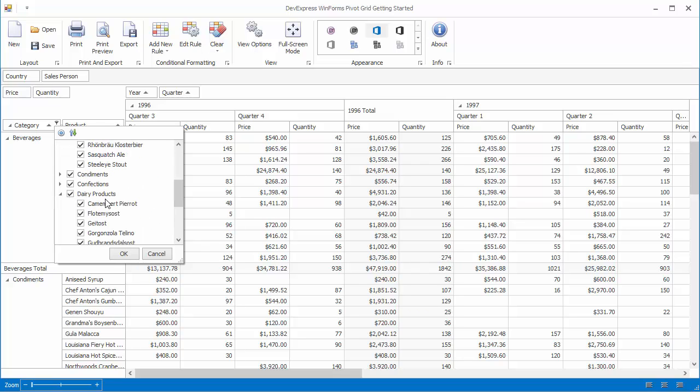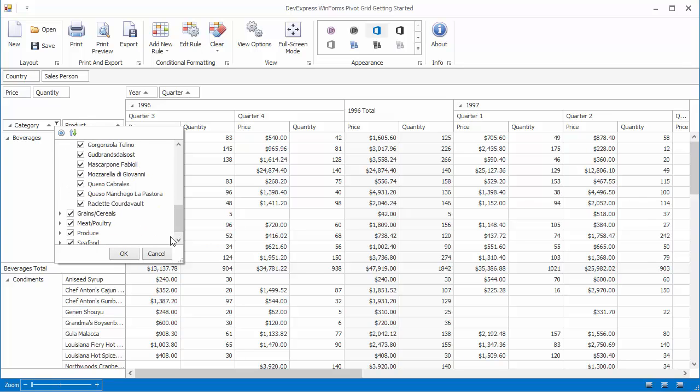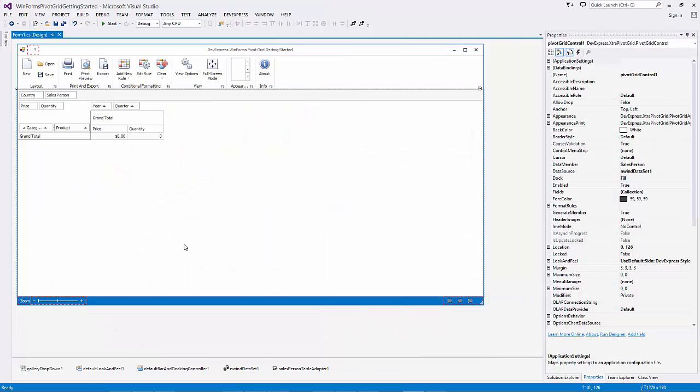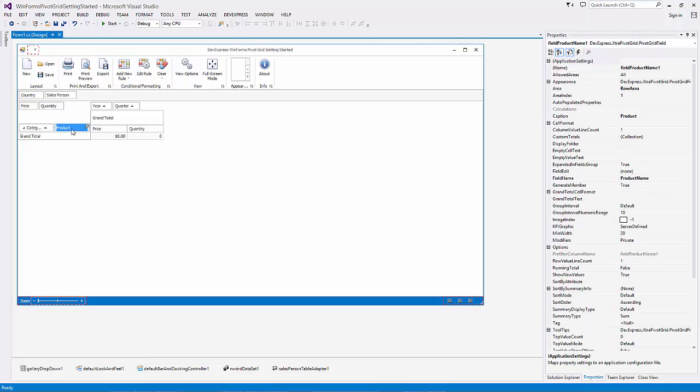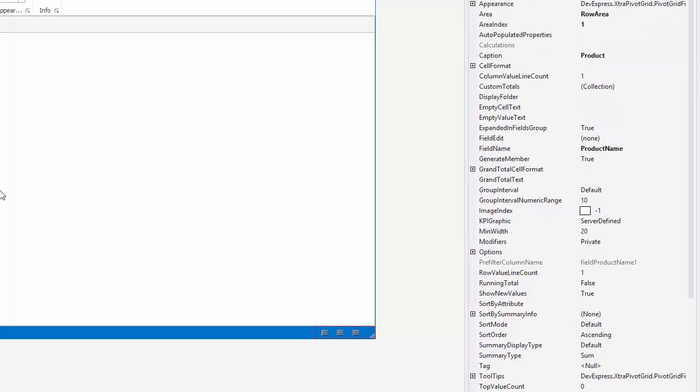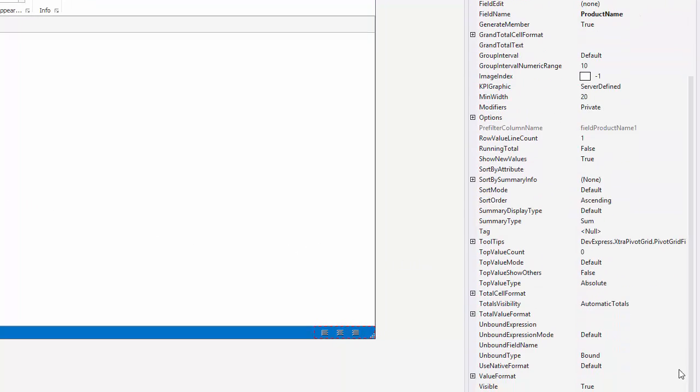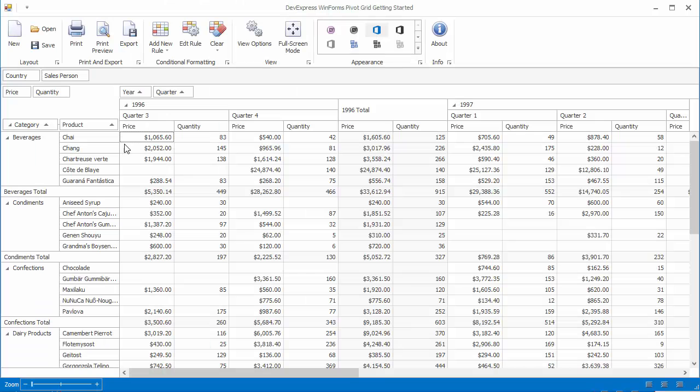Pivot Grid allows you to limit the number of field values to a specific number of top-most values. To do this, use the Top End Values feature. Select the Product Name field and set the Top Value Count property to 5. This means that only the top 5 field values are displayed. And, when we run the application, you can see that the best 5 field values are displayed.